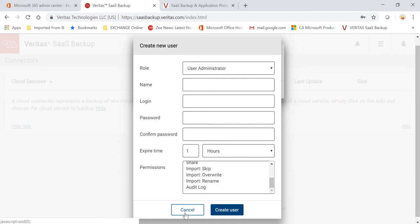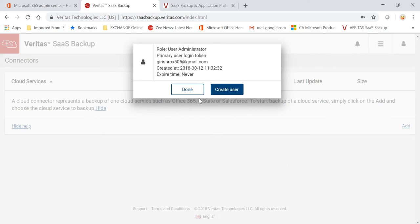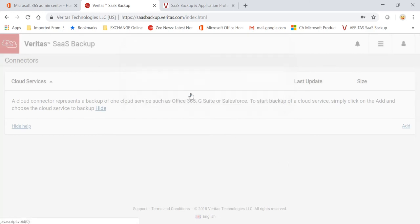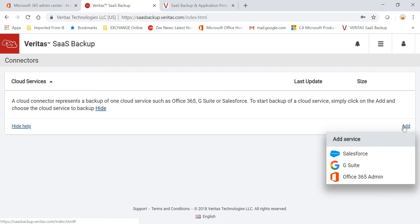So I'm not going to do that, but I just wanted to show that functionality is there in this SaaS Backup. Let me come out of this. As I said, it is pretty straightforward. There is no hardware or software to manage. The only thing you have to do is come to the Add button.